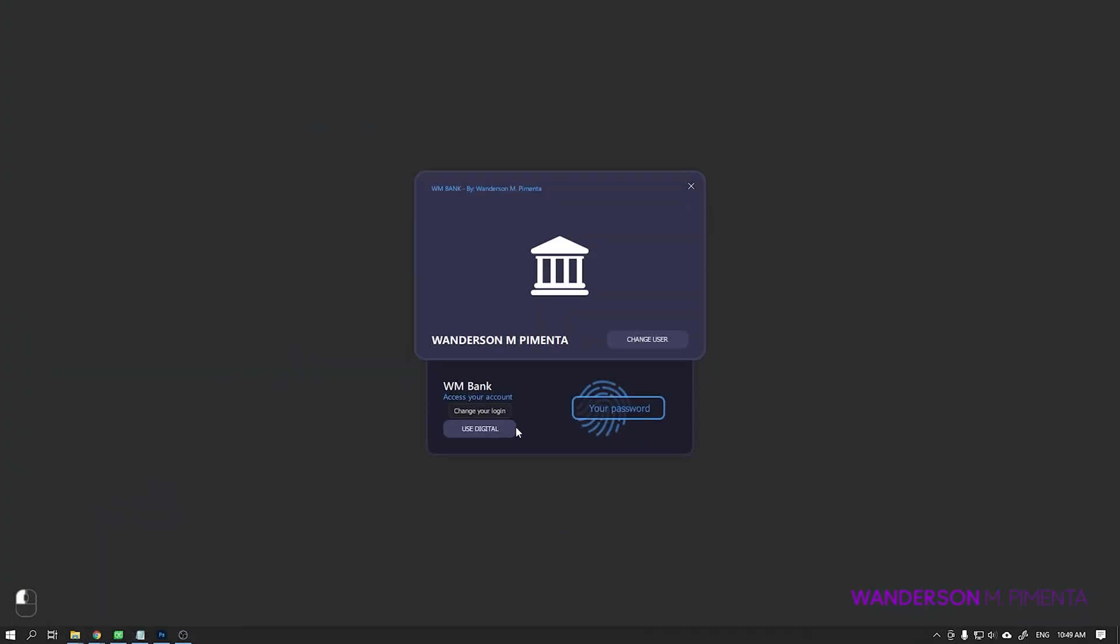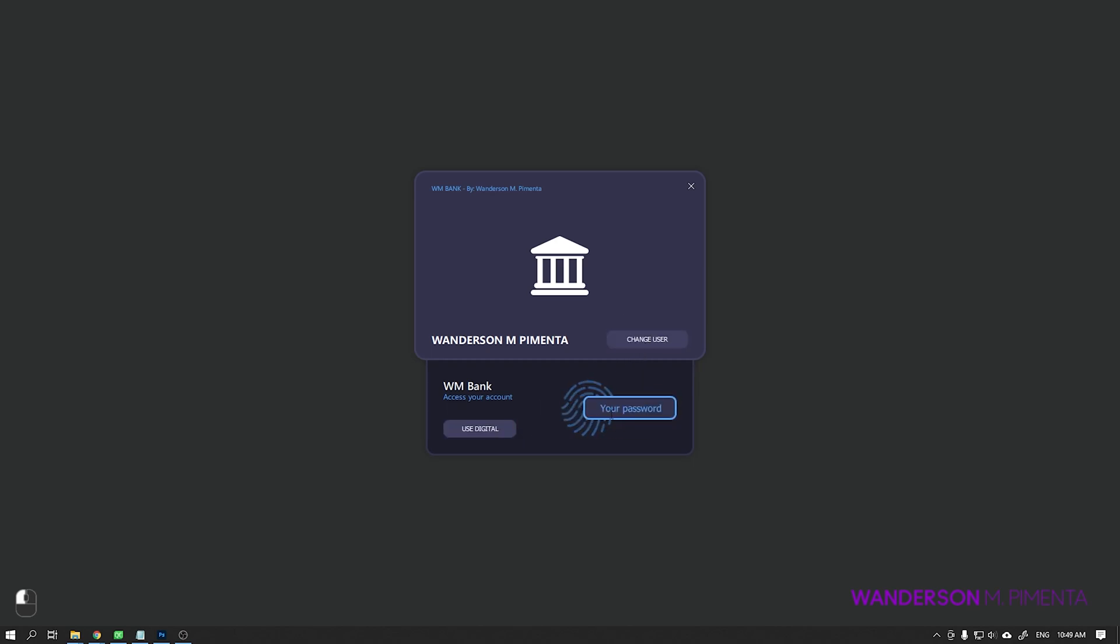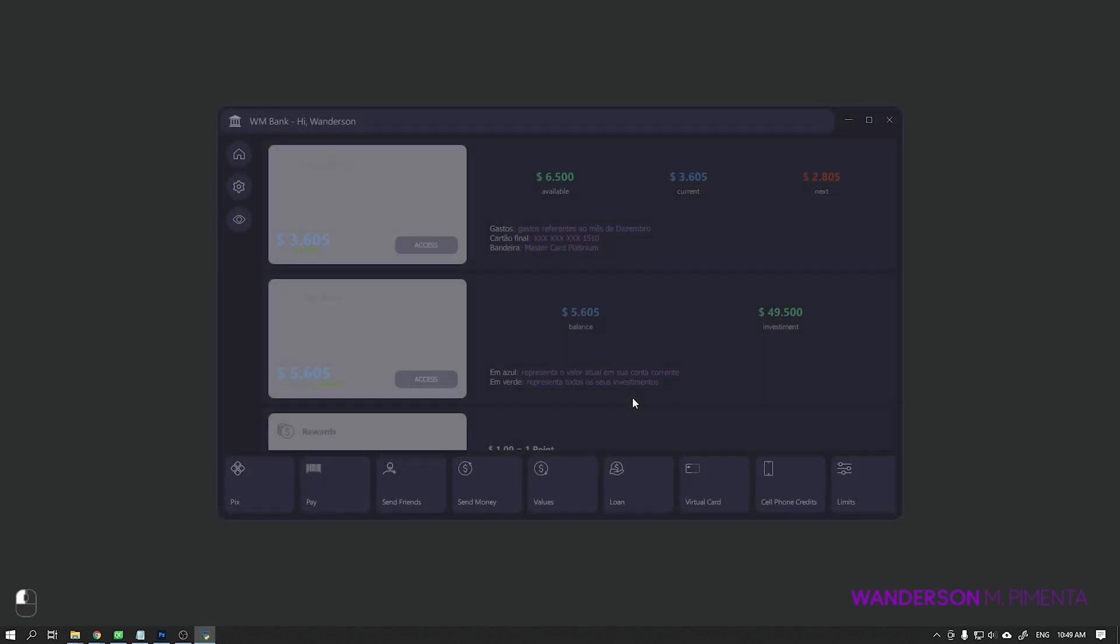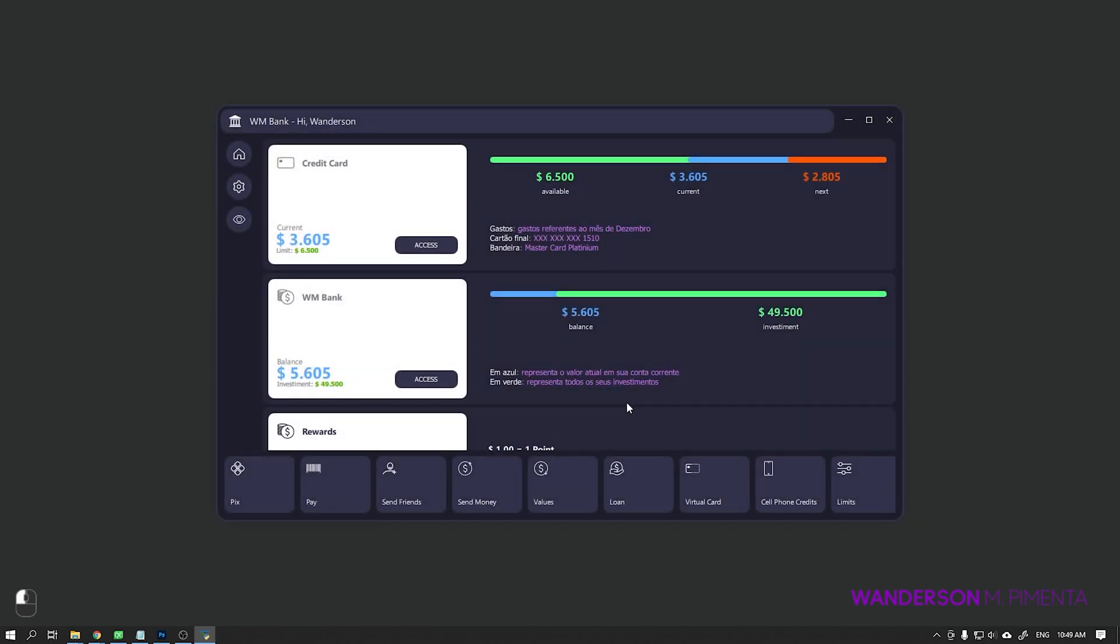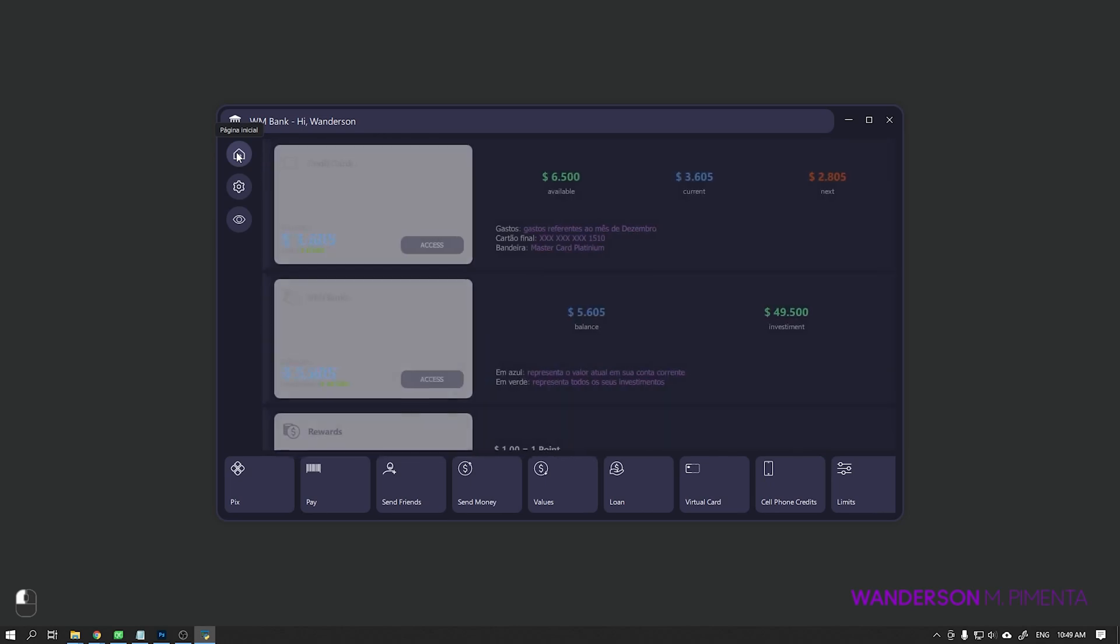Hi guys, Wanderson here. After many requests, I decided to change the study project I did for Nubank and make it available to all Patreon supporters who have helped me a lot.